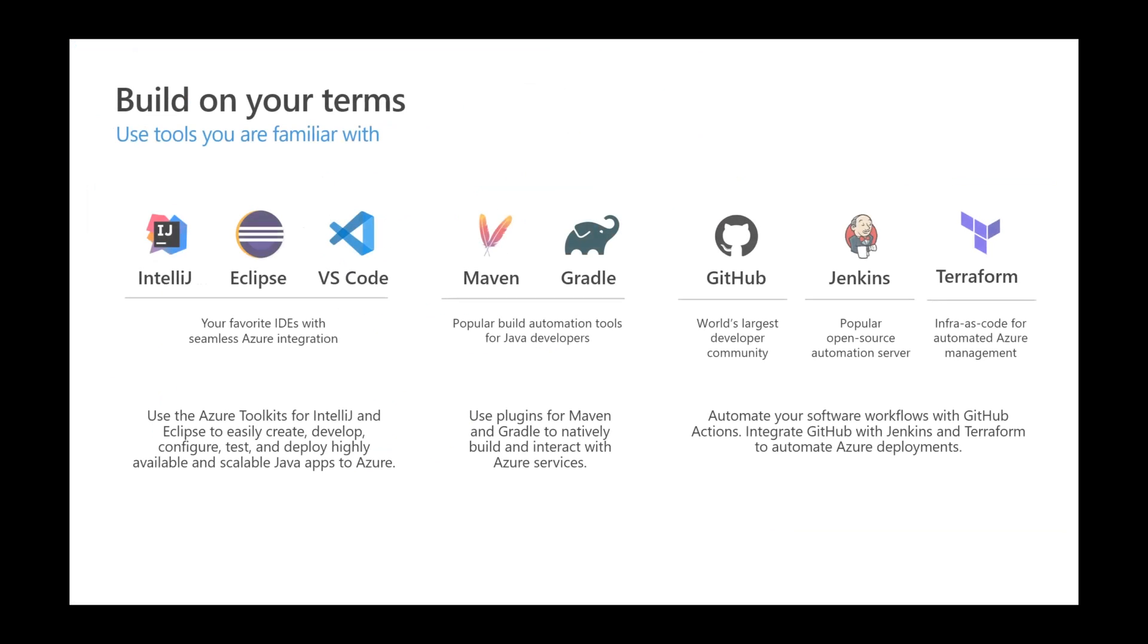Now that the app is in Azure, you can continue building the app using tools that you're familiar with. From IntelliJ to Maven to Git to Terraform. Anything that you're familiar with.